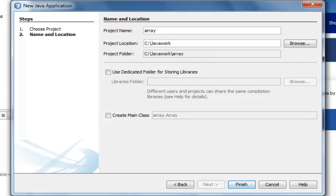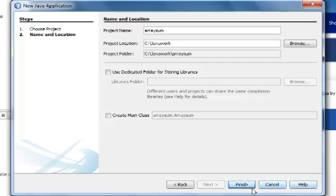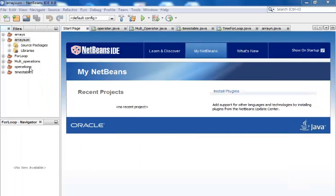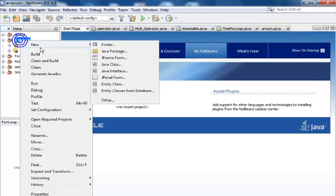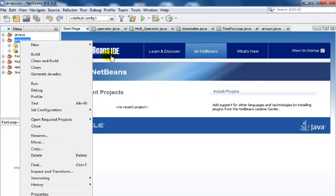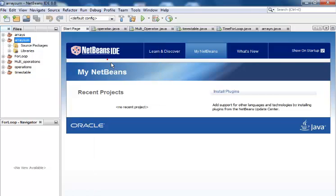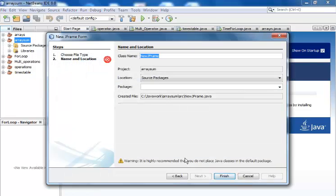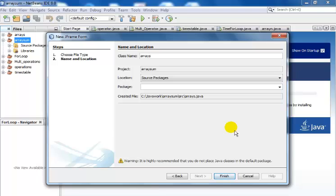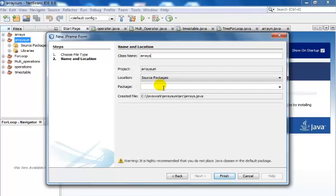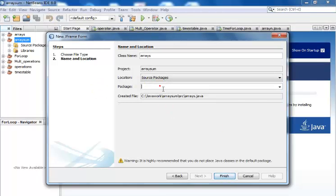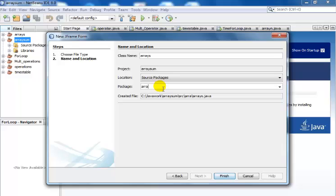Array sum, click on finish. Next thing is to right click on array sum, select and select JFrame, and then just give that a name. Call that arrays there in my package. I give that just array, then click on finish.